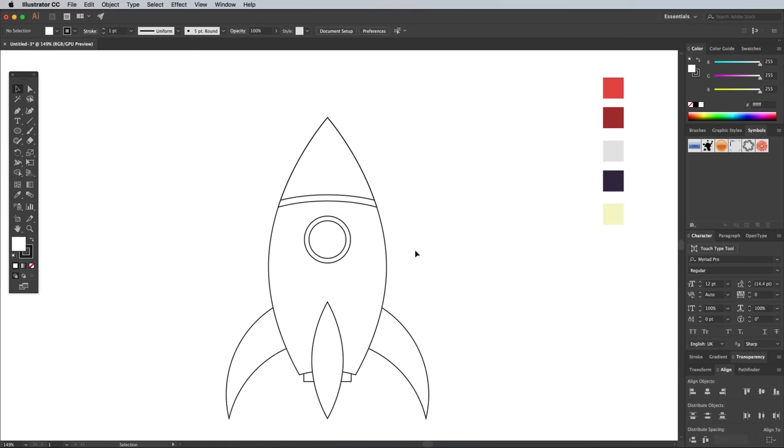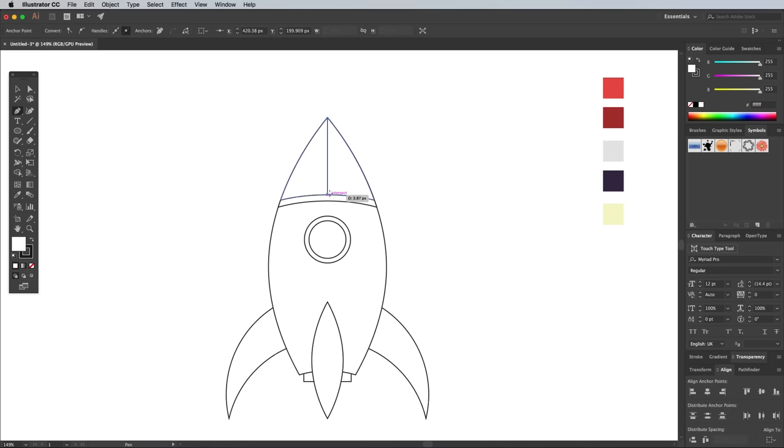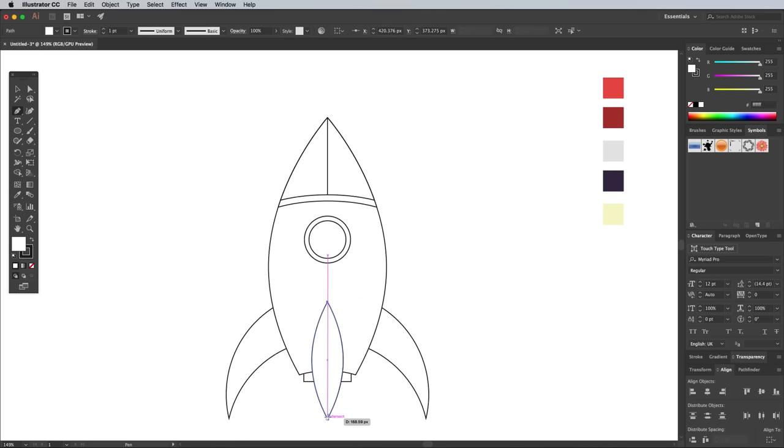To add some extra details, use the Pen tool to draw a dividing line halfway through the nose cone and wing. The smart guides make it easy to snap perfectly to the center.